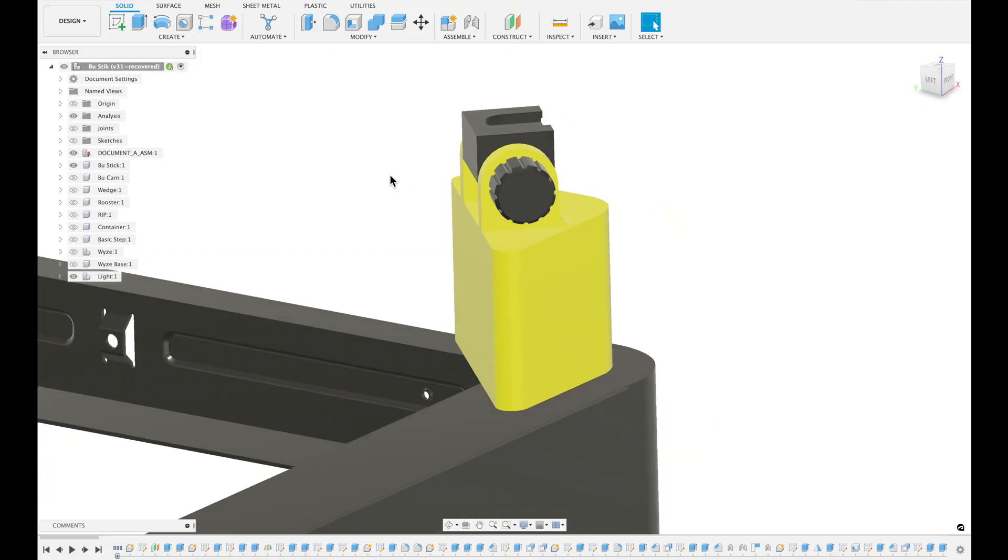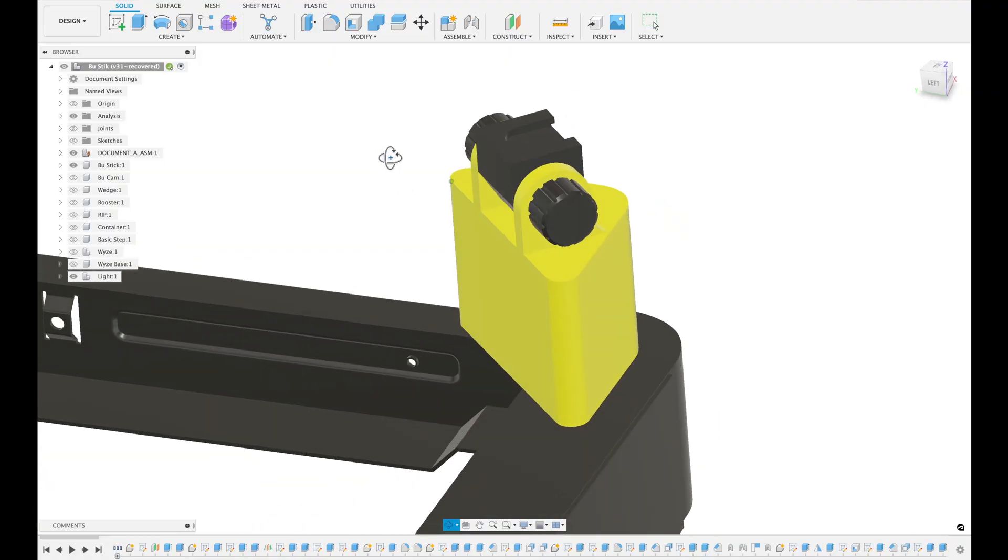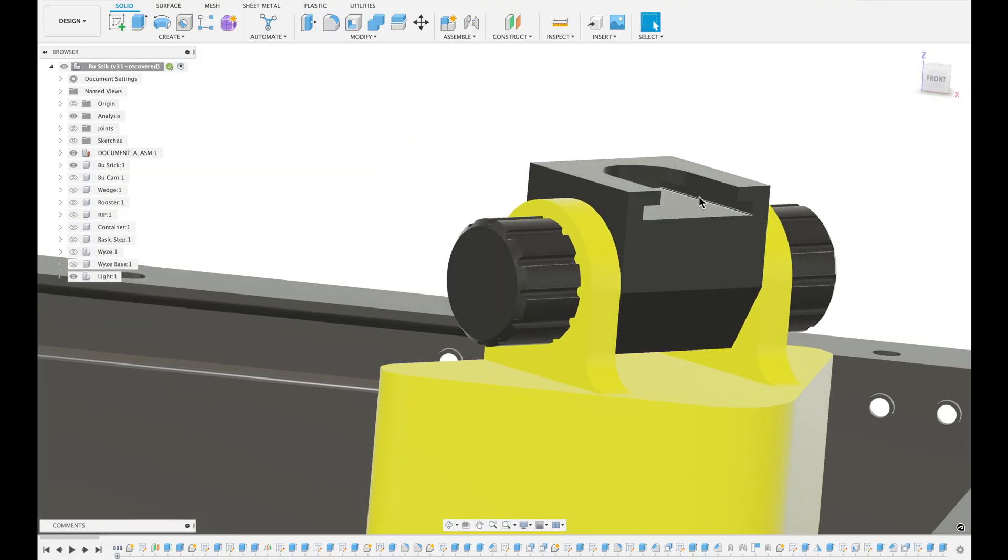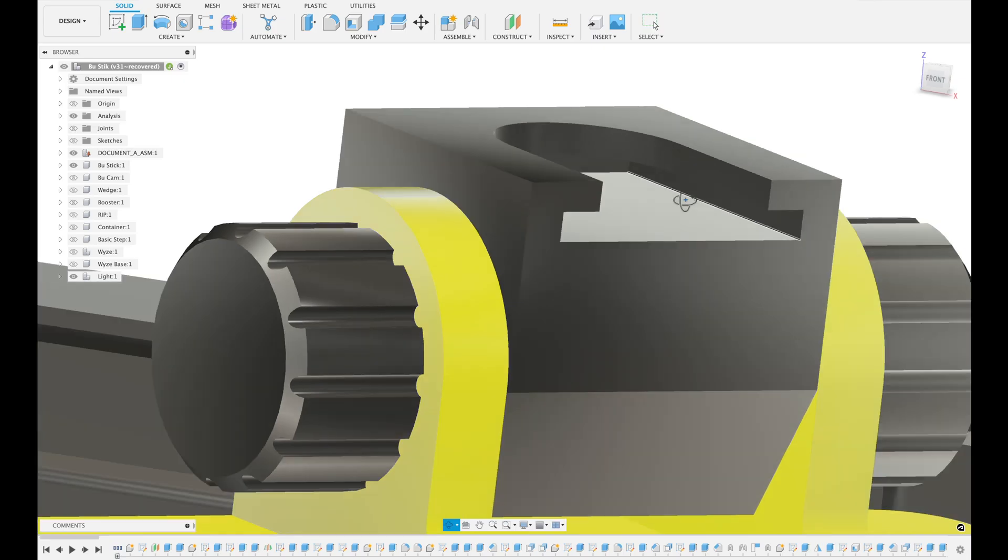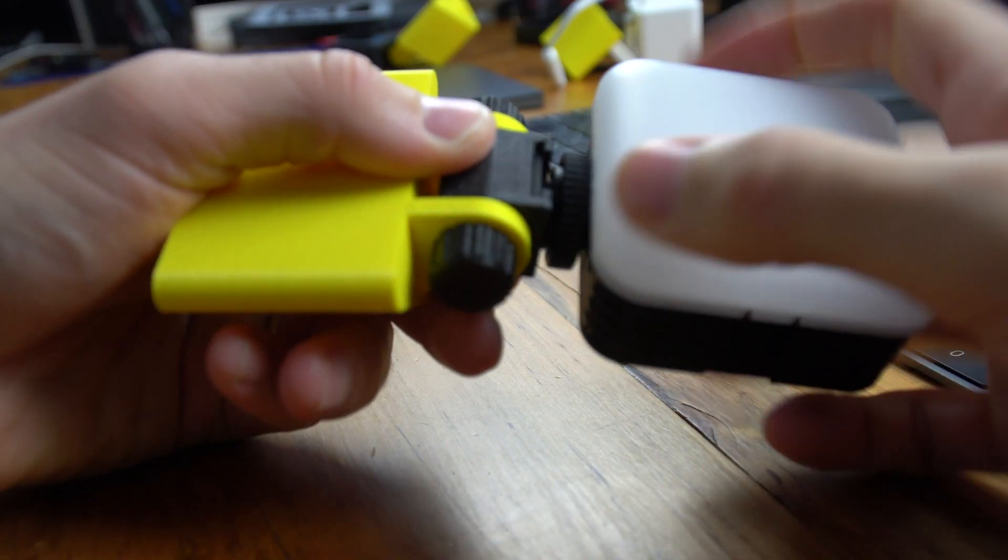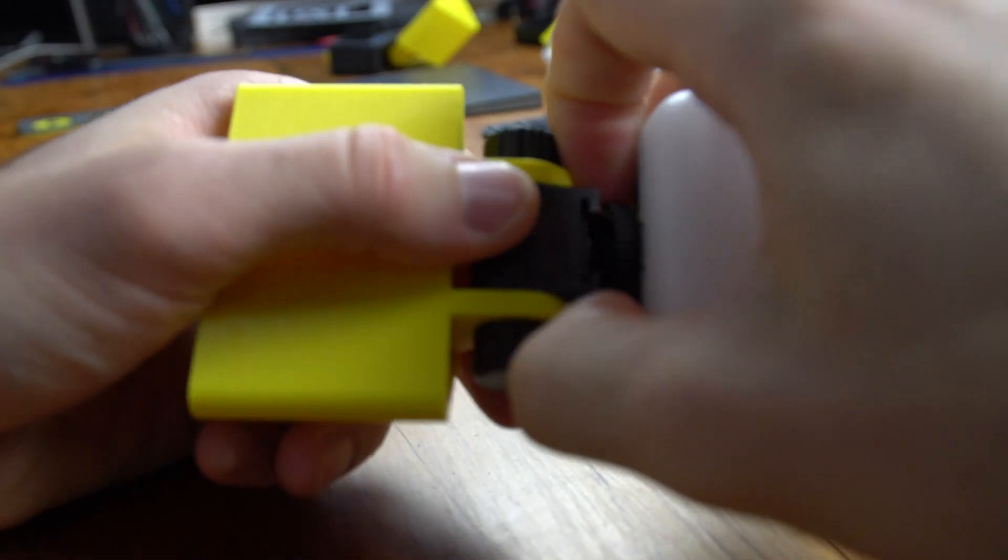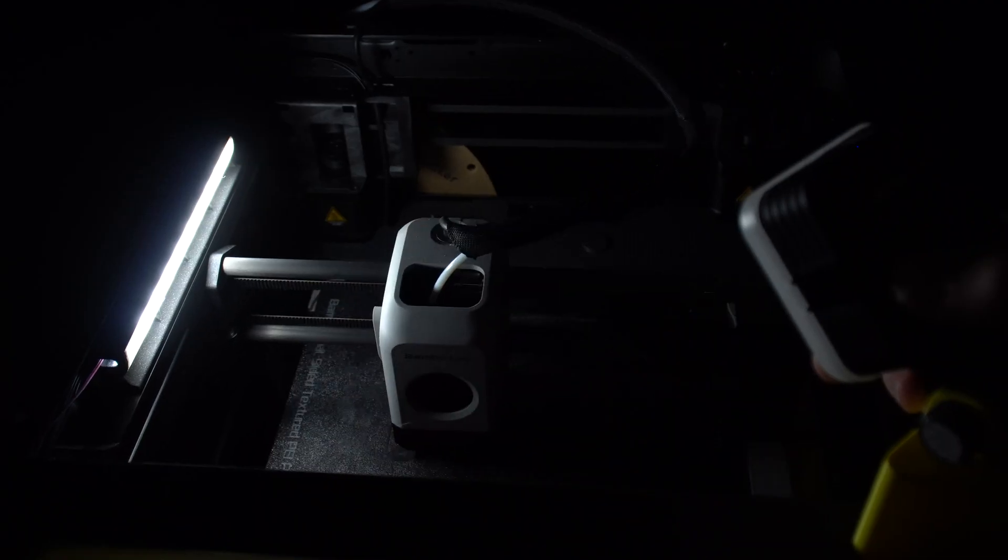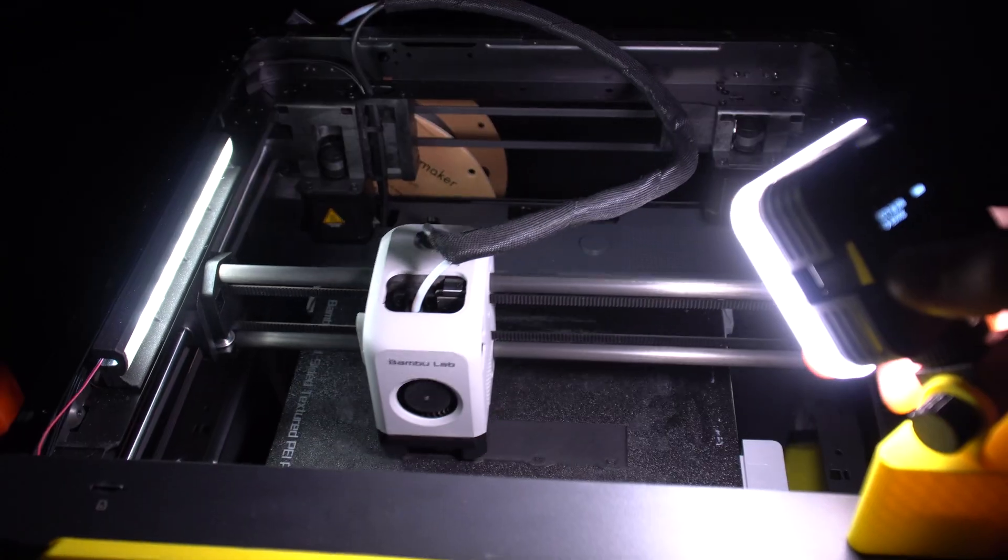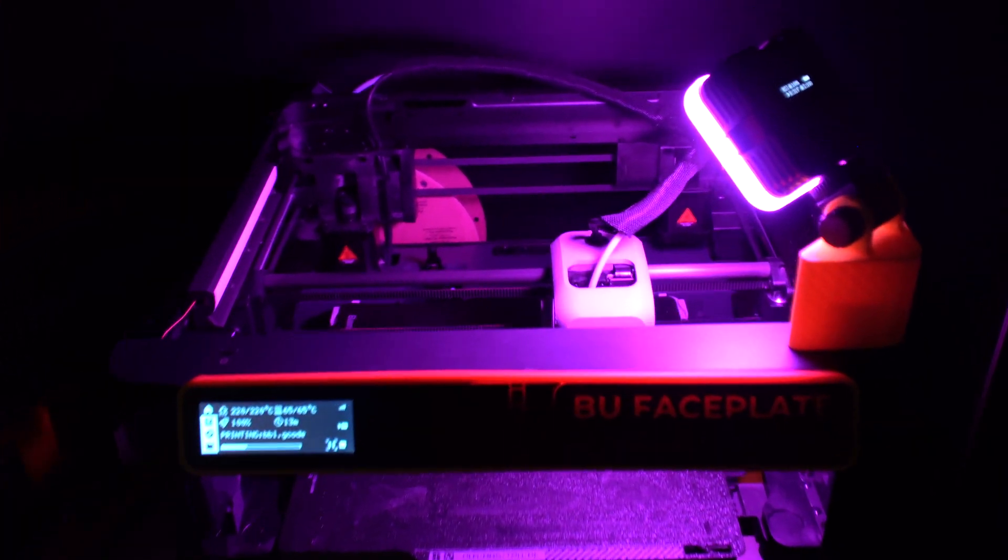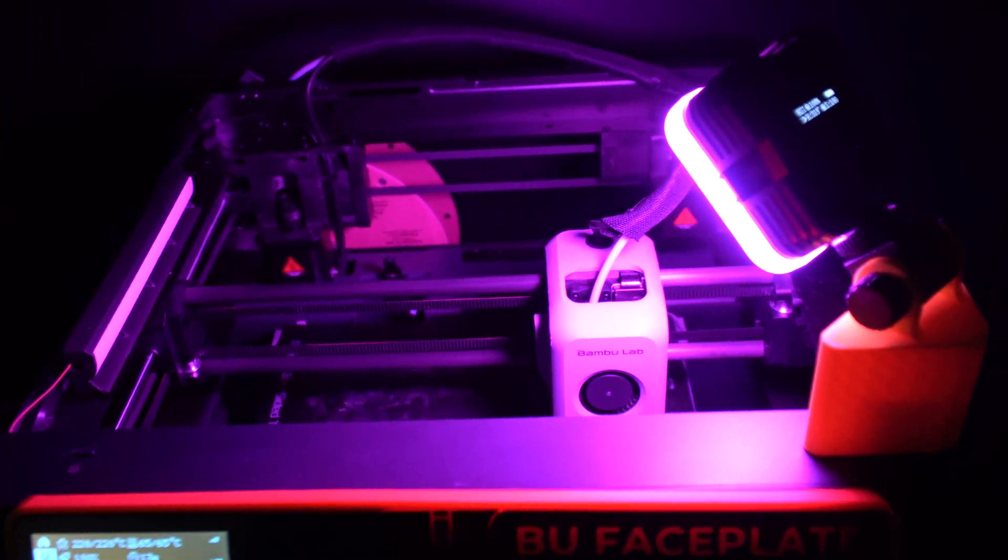Here is the light version. This is actually like a hot shoe, like you see on top of cameras. That's what this LED light was actually made for - cameras - but I thought we could repurpose it for our needs.